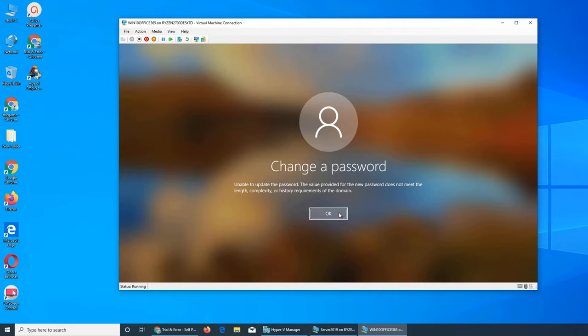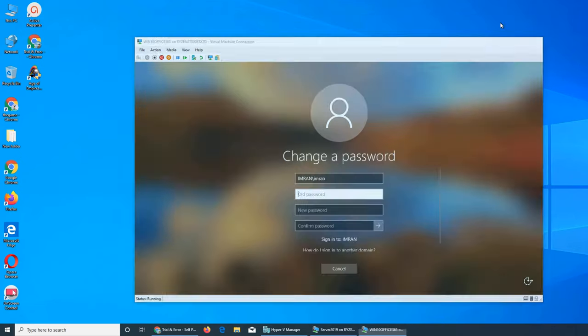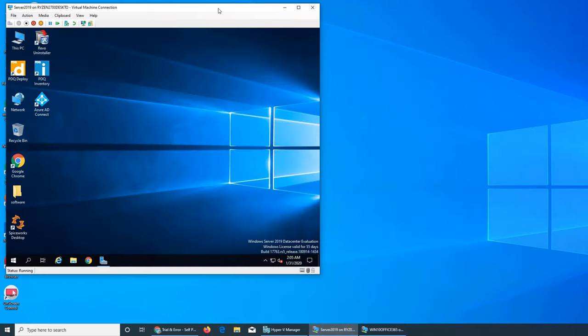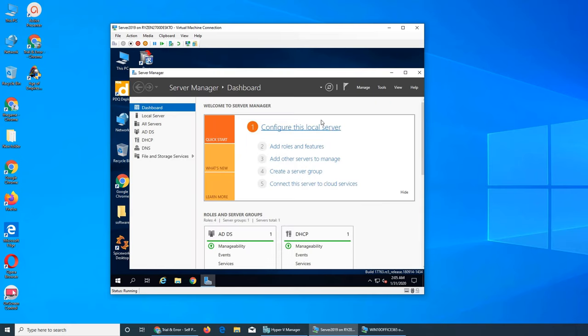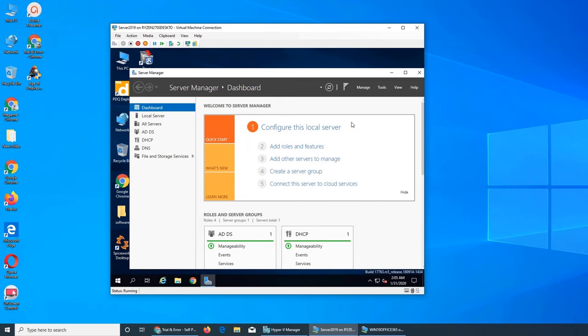Let's go to the server and see if we can change the password in server. Will it work? This is a good video if you want to see how to change passwords in Active Directory. This is the Server Manager. You have to click on Tools and then Active Directory Users and Computers.